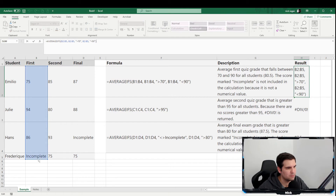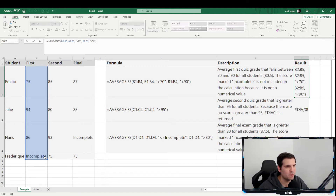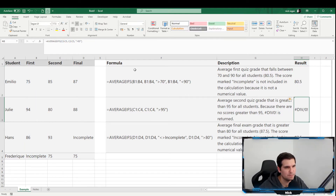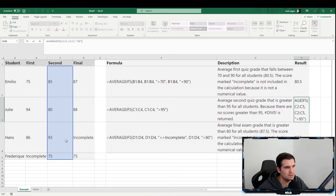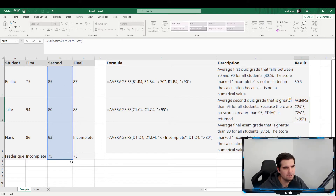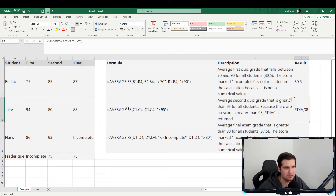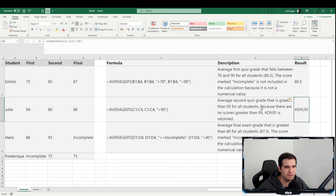One thing to note here: there's a text value — 'incomplete' — which is completely omitted and doesn't count. So 'incomplete' is text and is not used in the calculation. When we look at this data, none of the numbers are greater than 95, and as a result we get a divide-by-zero error. If we don't want to display the error, we can wrap this in an IFERROR function.